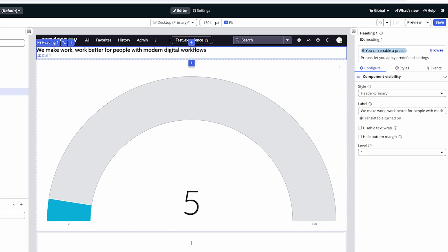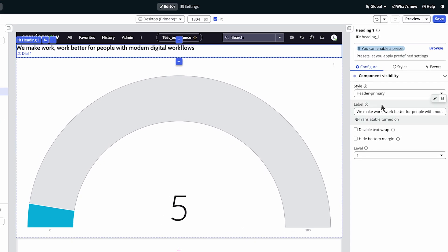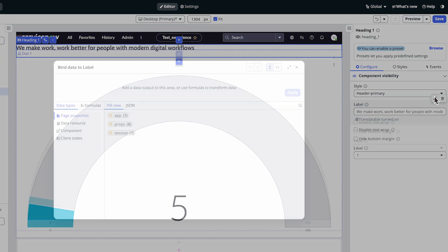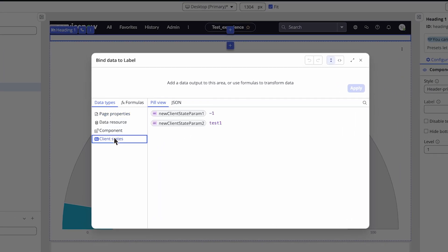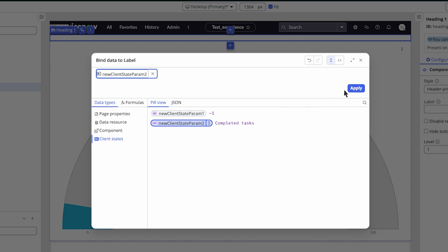Click the Bind Data icon in the Label field, then go to Client States. Select the arrow next to the Client State Parameter you want to bind, then click Apply.